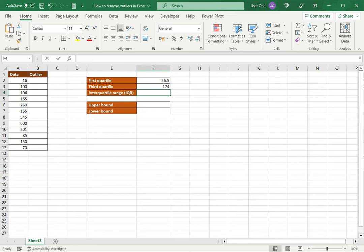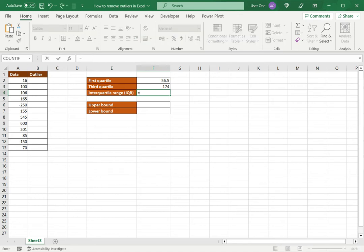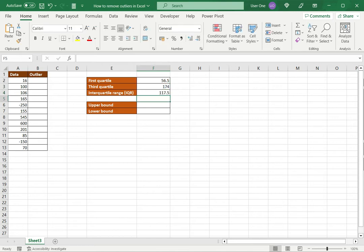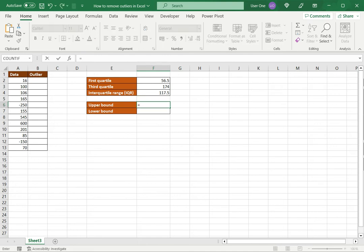I then need to find the interquartile range, which is the third quartile minus the first quartile. So now I have the IQR. Using this IQR I can define an upper and a lower bound. The upper bound is the third quartile plus 1.5 times the interquartile range.